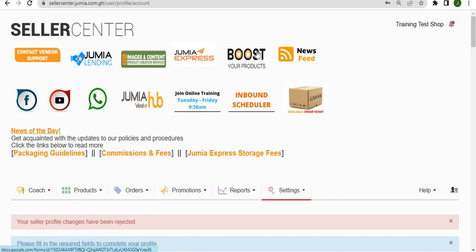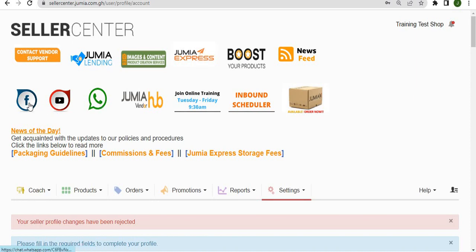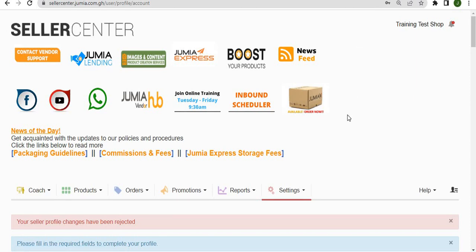boosting your products with sponsored products, getting your products on Jumia Express, joining our Facebook or WhatsApp community, and even seeing all the videos that we have on our YouTube channel. All these can be accessed from your seller center homepage.